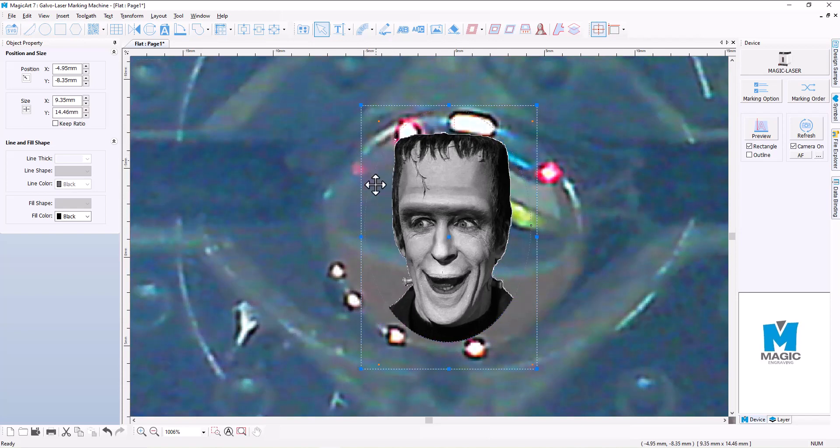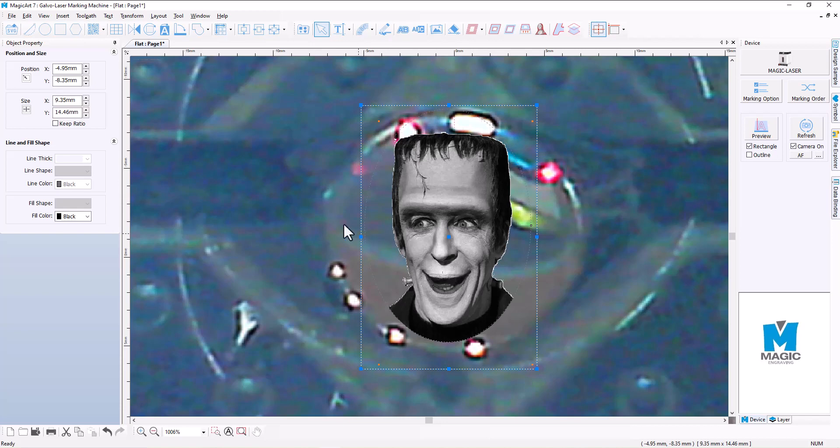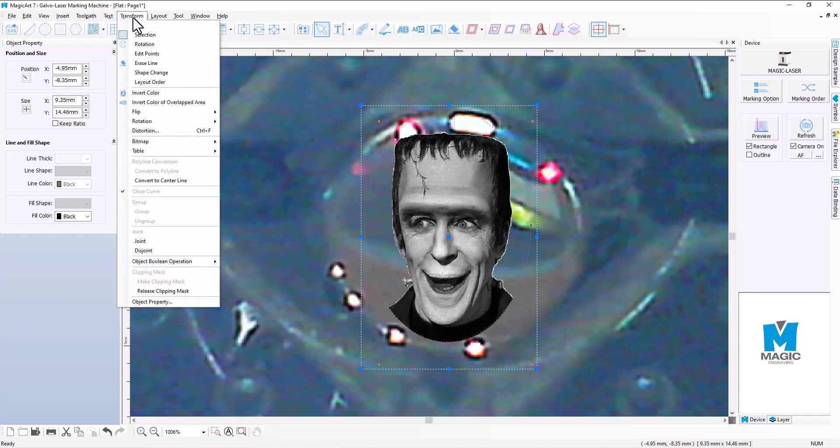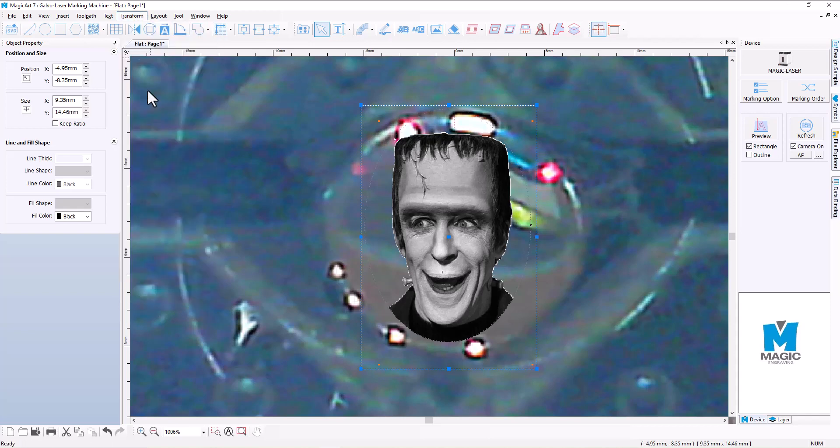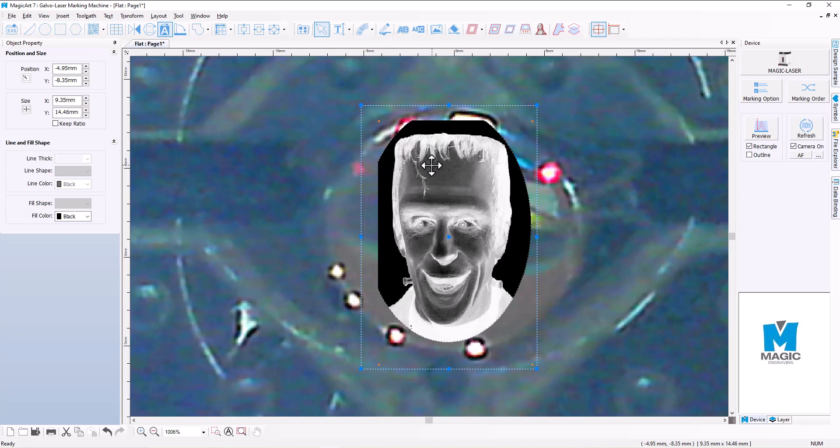Now because this image here, if we were to engrave that, how the engraver works is that the engraver will engrave all of the dark areas and leave all the light areas. Now what I need to do is I kind of need to trick the software. And we're going to go to the Transform menu again and we're going to click on Invert Color.